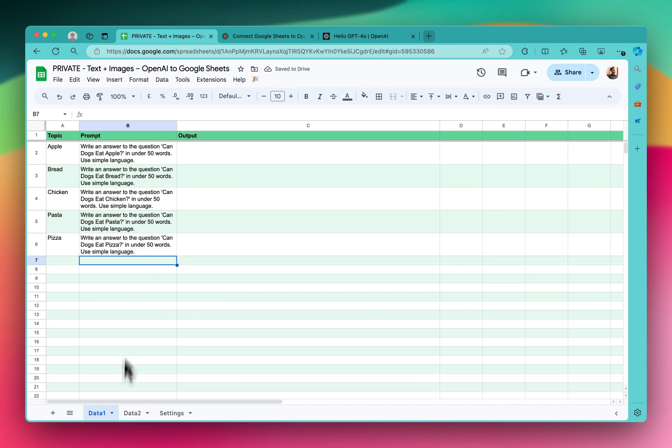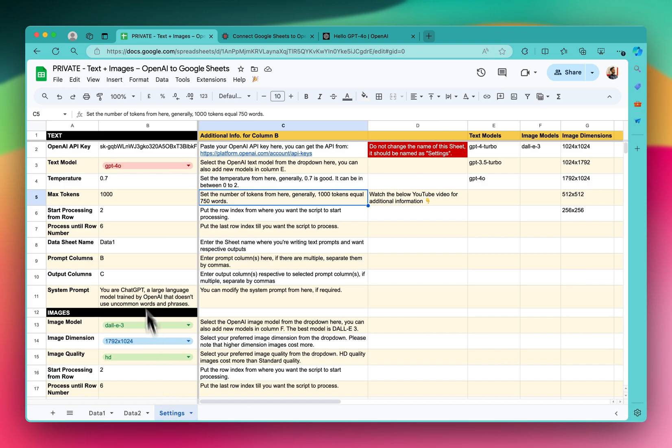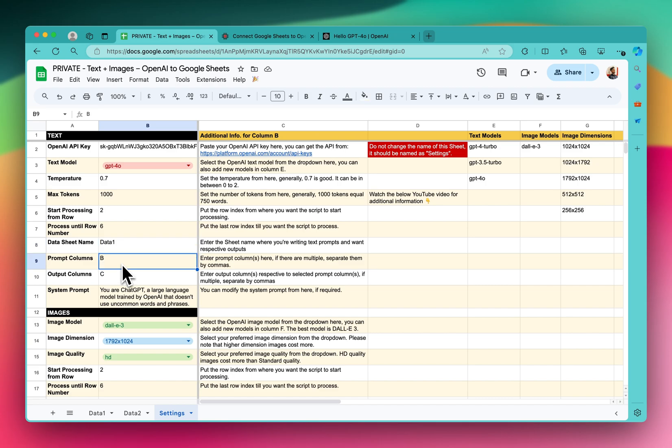And our data sheet is data1. Our prompt column is B and C. Let me update everything. Okay, so data sheet name is already data1. Prompt column is B and the output I want in column C.